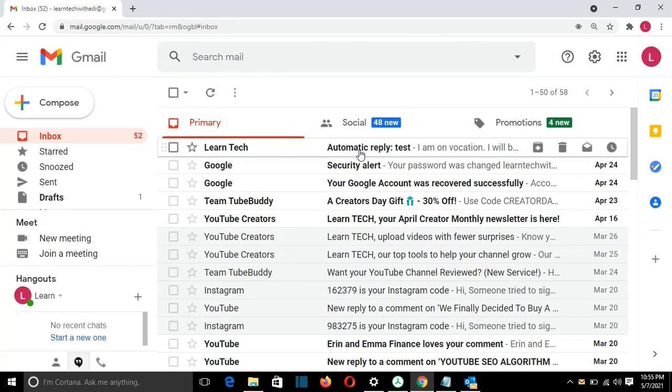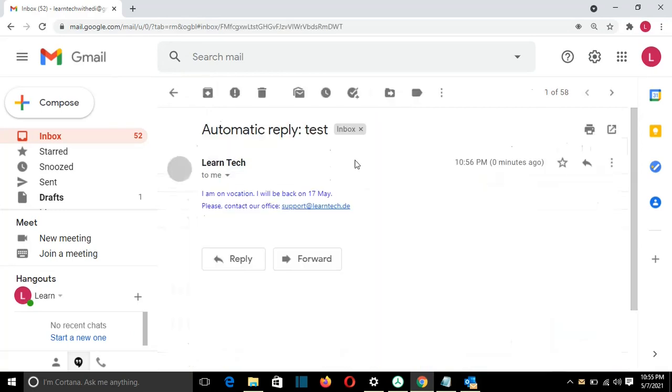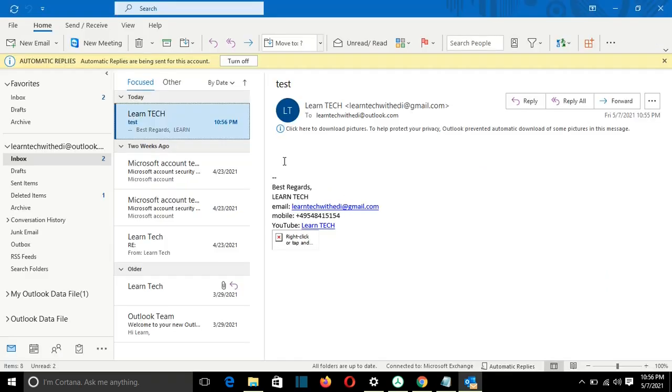So this is the automatic reply that I received from Outlook. I'm on vacation. I'll be back on 17th May. Please contact our office. So that's all that I wanted to show to you guys. I hope that you like this video. And please subscribe to my channel. Wish to you all the best. Thank you.